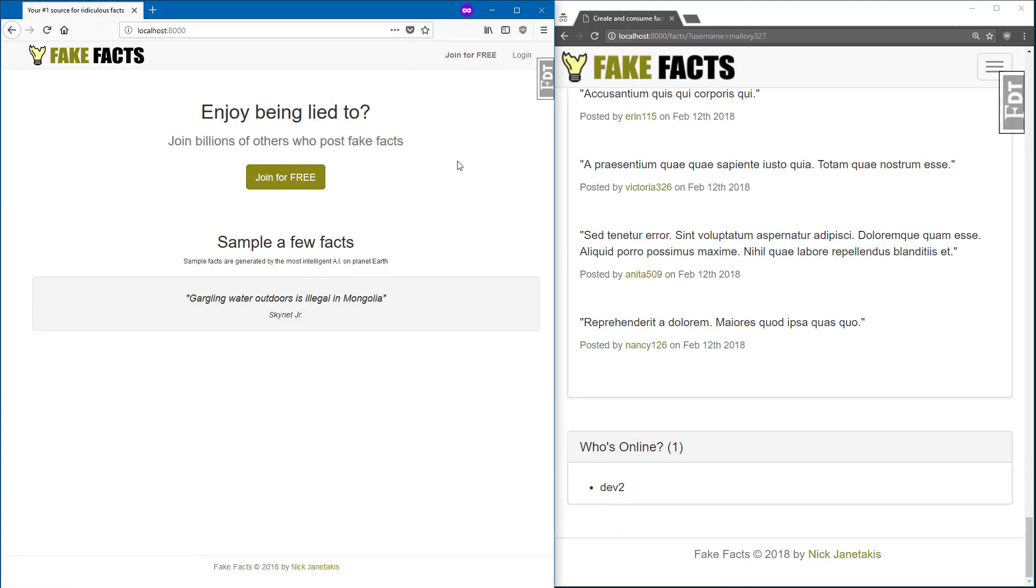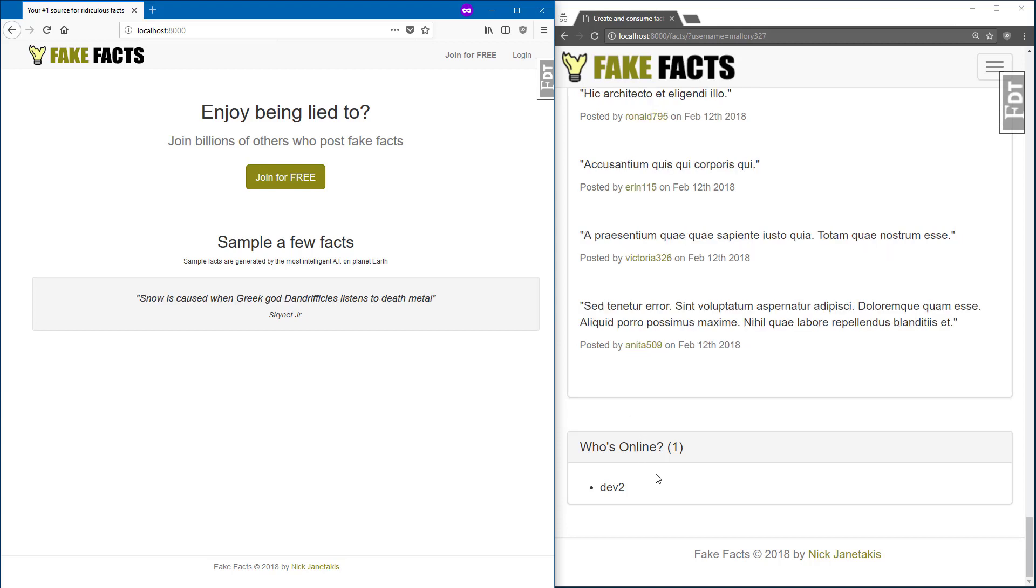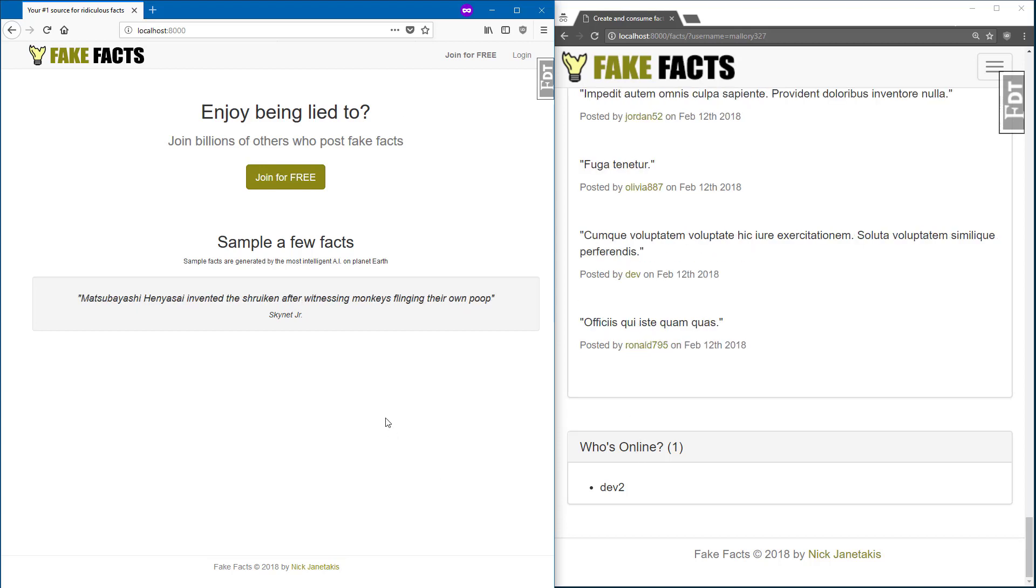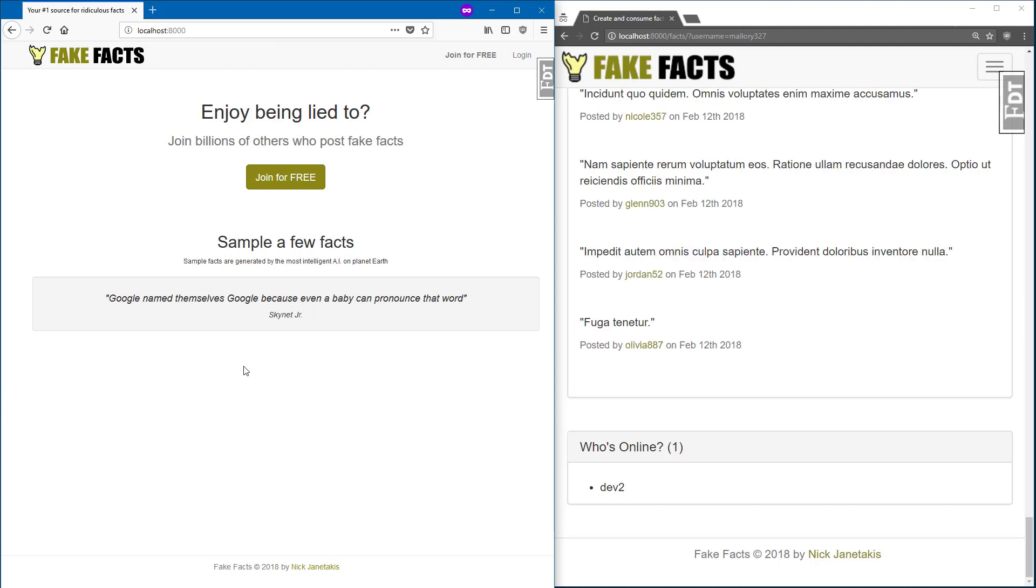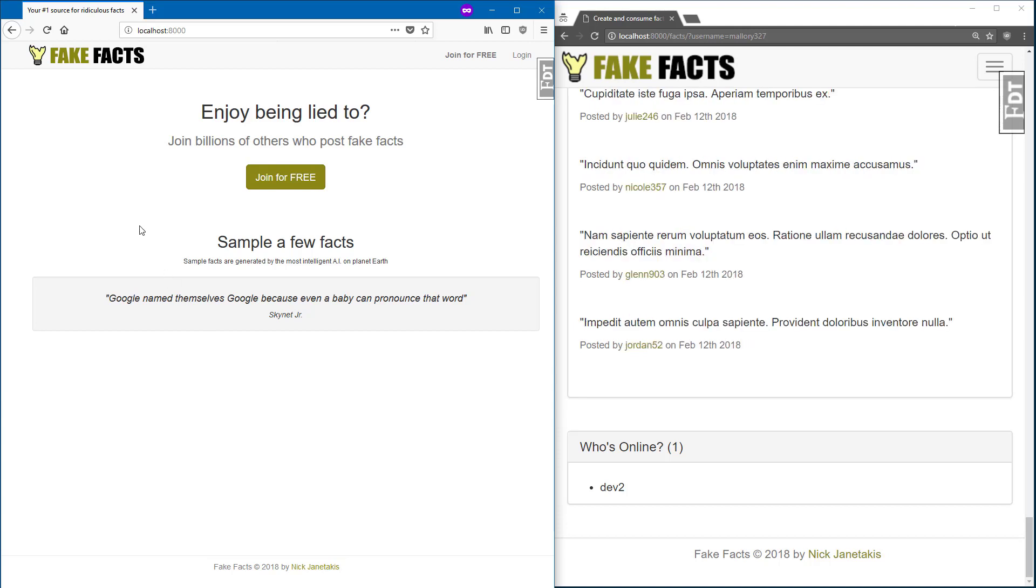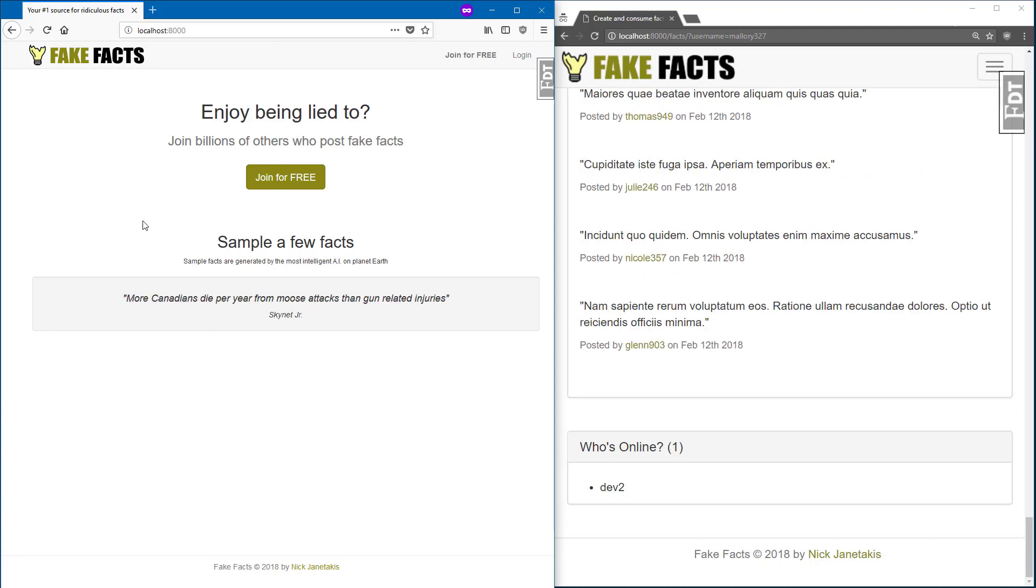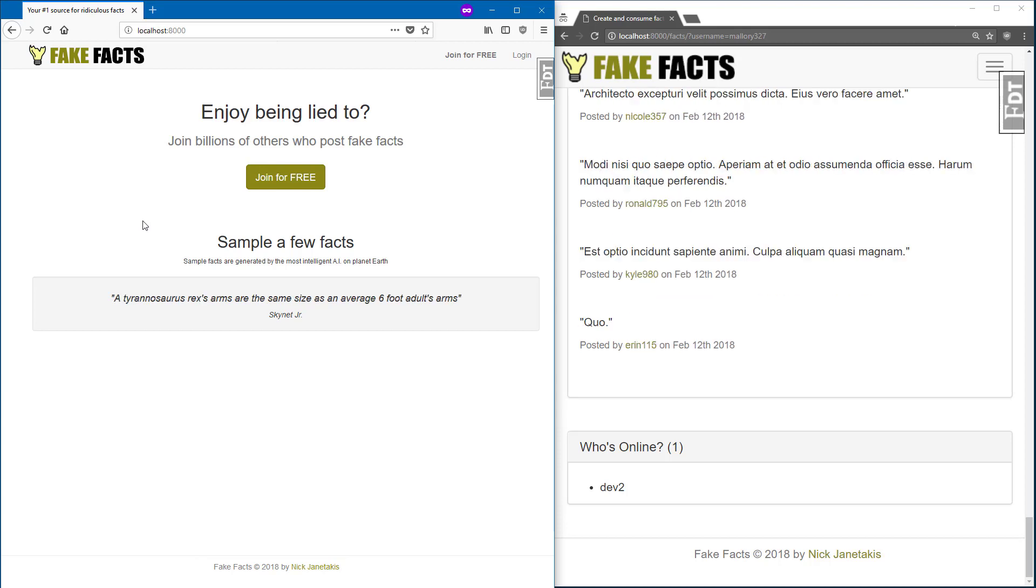Notice how we got logged out immediately, and on the right side, we're no longer online. And if you look back over here on the left, the fact bot is happening over a public WebSocket channel, which is why the logged out user can still access it.